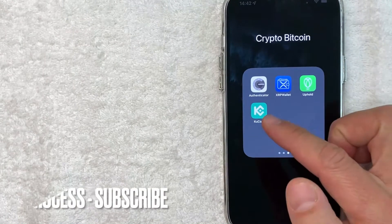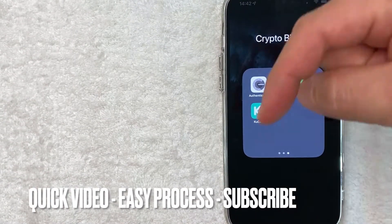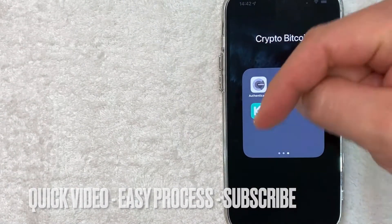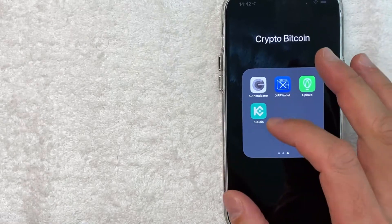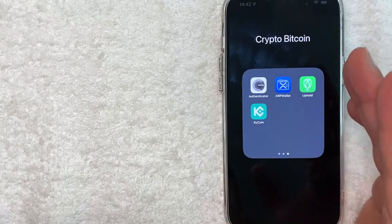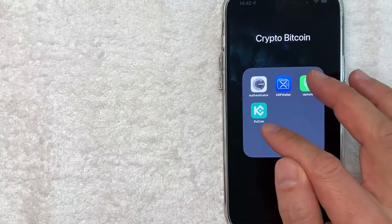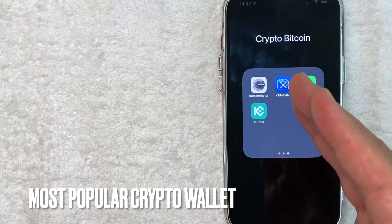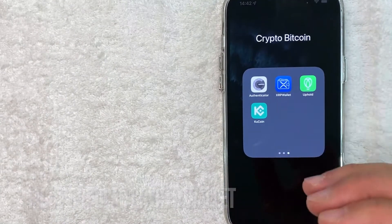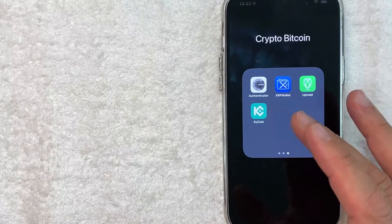First off, guys, I always call it KuCoin. If you call it something else, be sure to leave a comment below, let me know. But why would you want to set up a KuCoin account? Well, that's pretty easy. KuCoin is definitely one of the more popular crypto wallets out there, and they make it easy to buy and sell cryptocurrency.